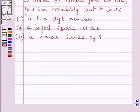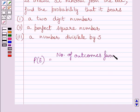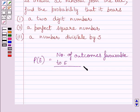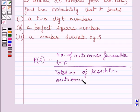First of all, let us understand that probability of occurrence of an event E, denoted by P(E), is defined as number of outcomes favorable to E upon total number of possible outcomes. This is the key idea to solve the given question.